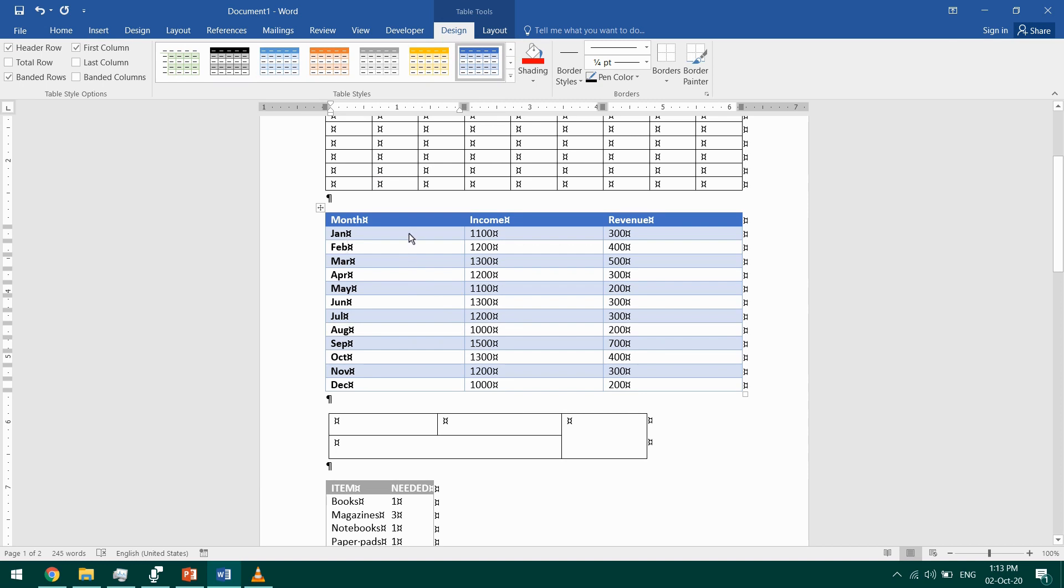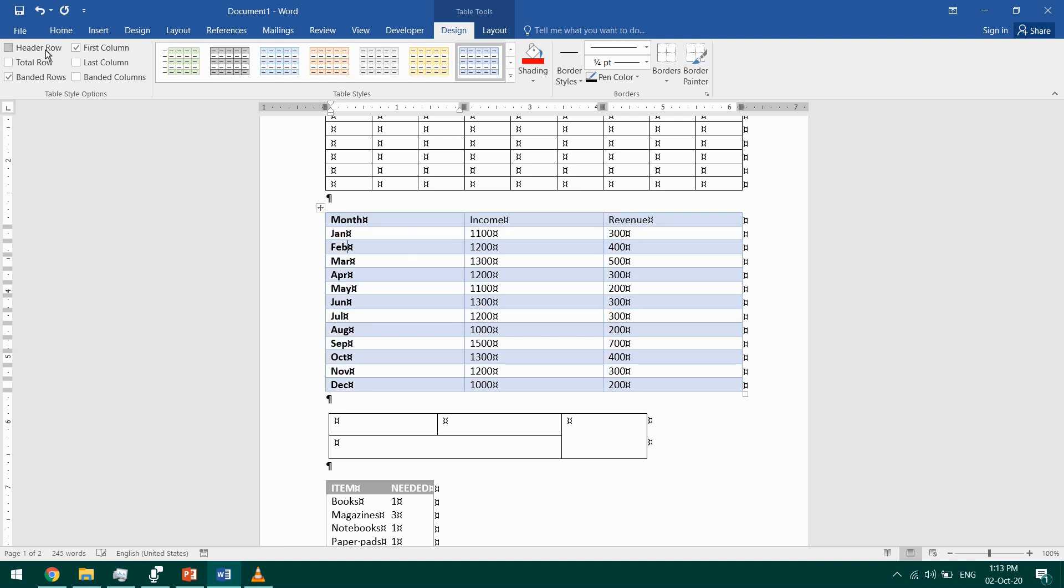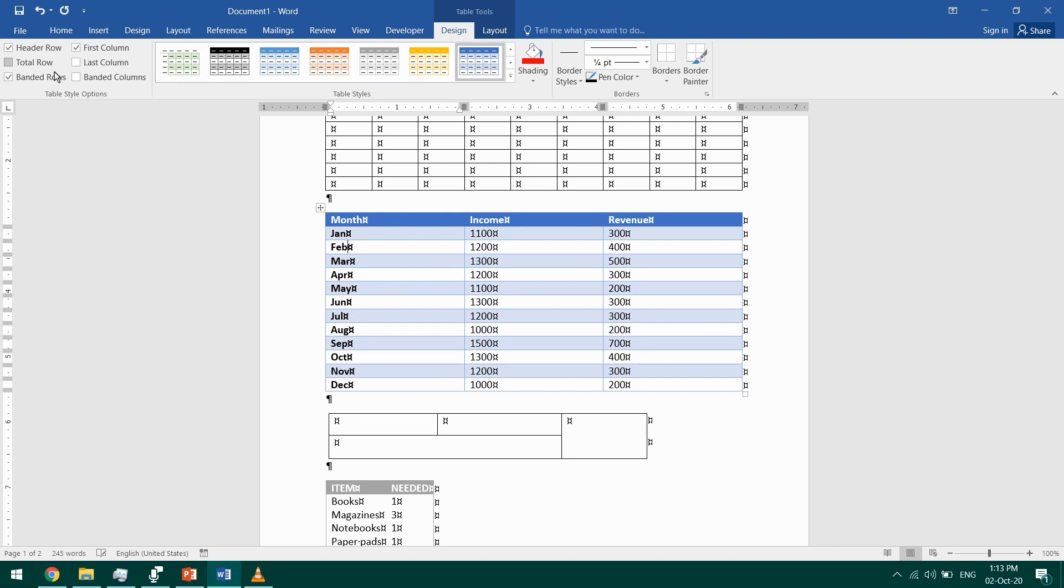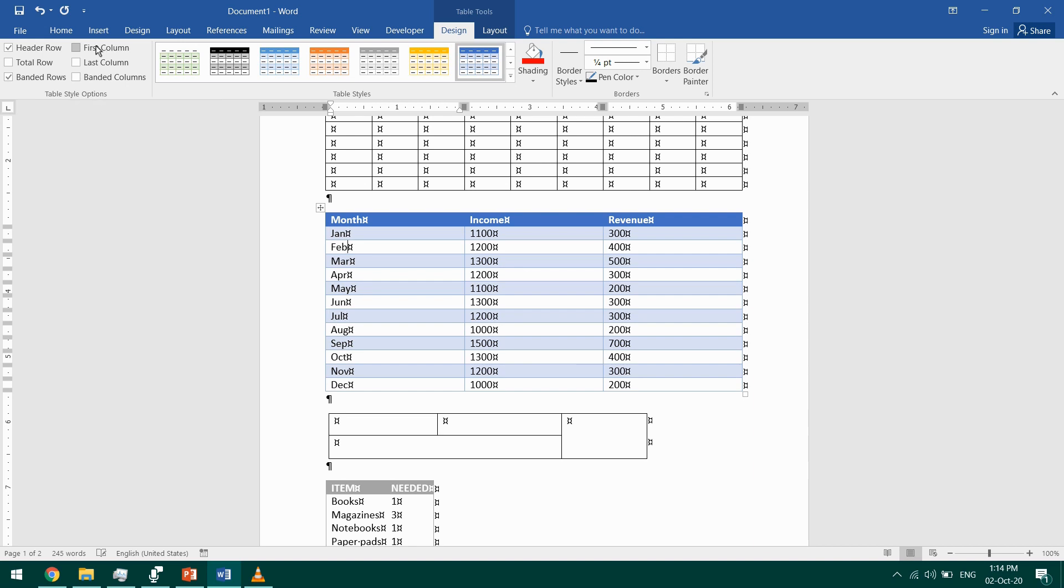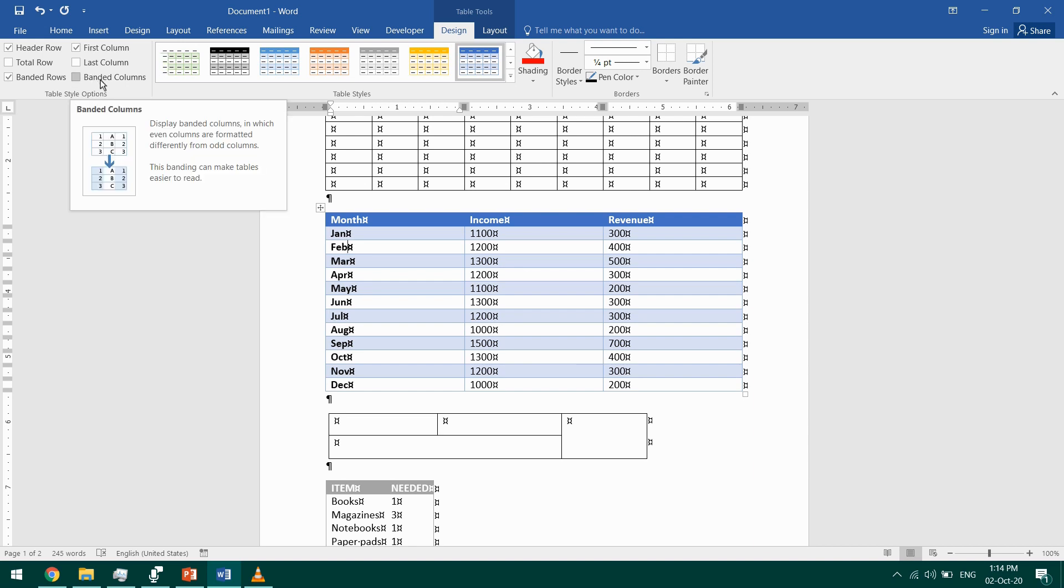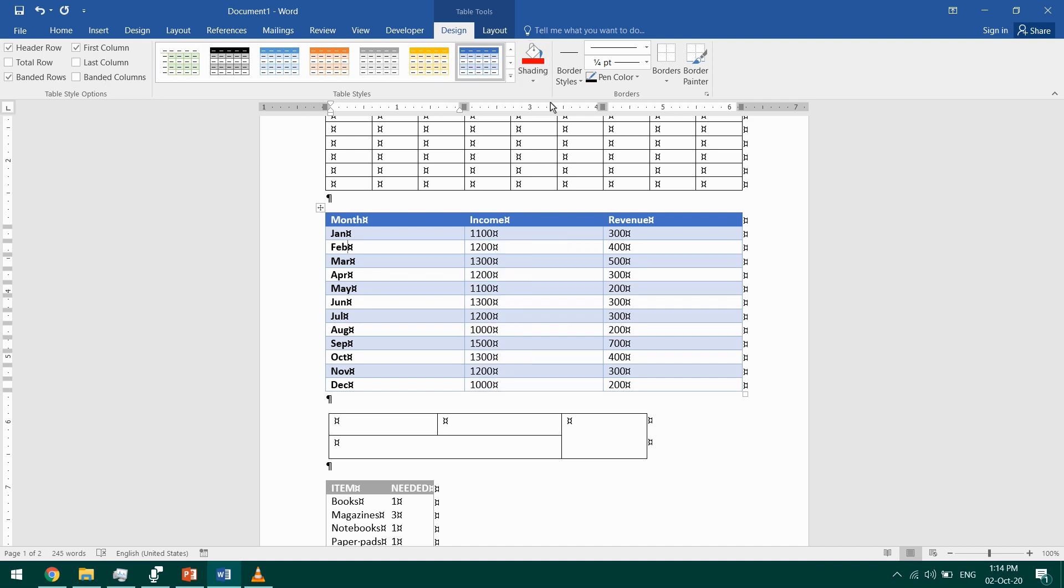When we apply a style, we can also select a special header row. If I untick it, the header row will become like a normal row formatting-wise. I can select banded rows, and these are the shades that appear to distinguish one row from its consecutive one. I can select a special first column or not, and I can select banded columns as well.